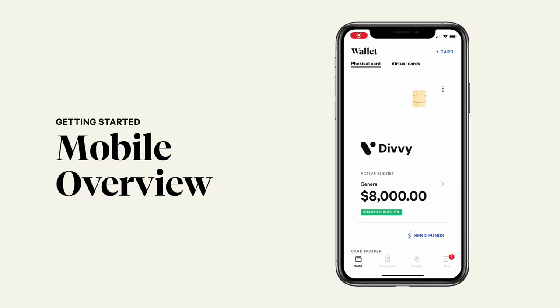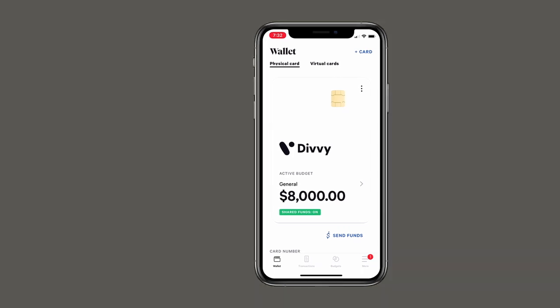Divvy on your phone empowers you with the most important tools you need to manage spend for your business while you're away from your desk. In this video we will provide an overview of the mobile app for admins.